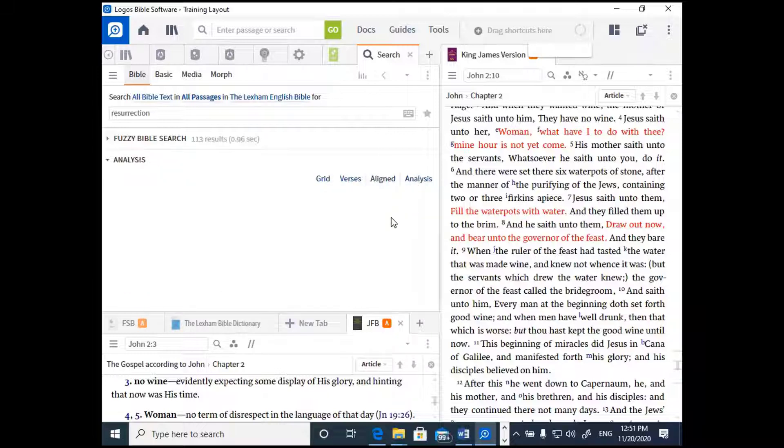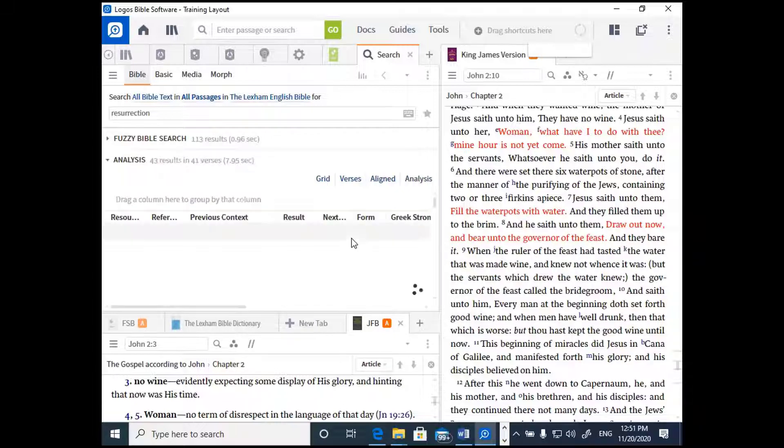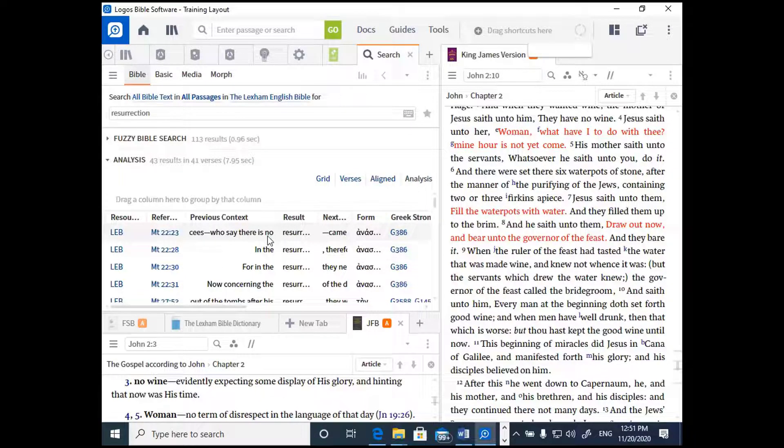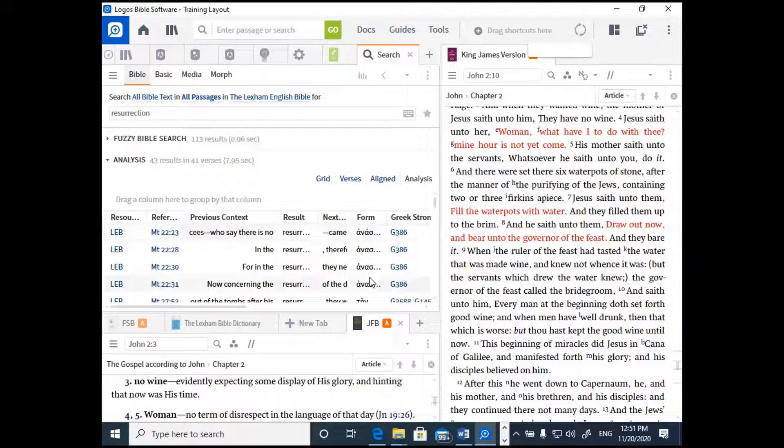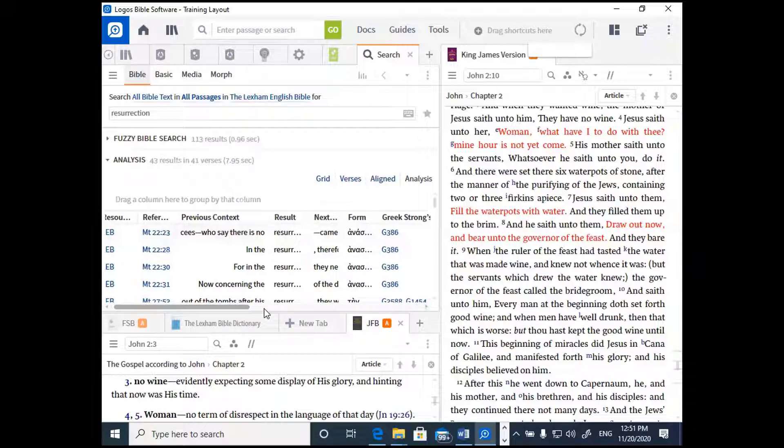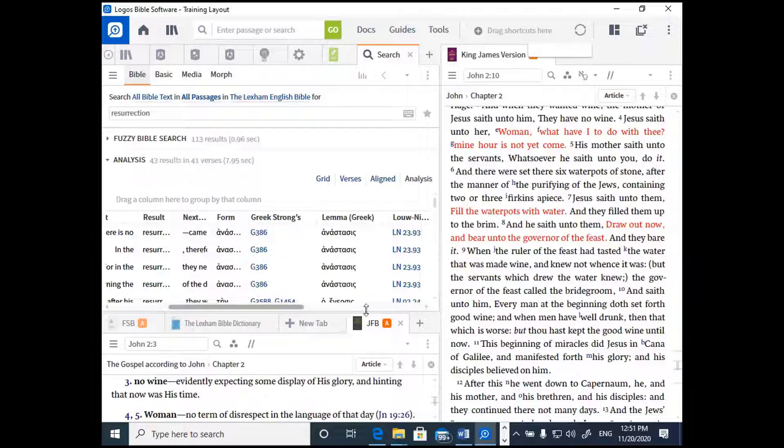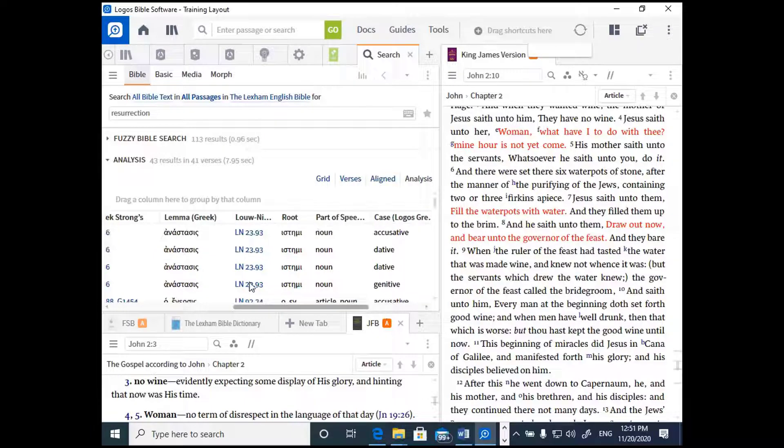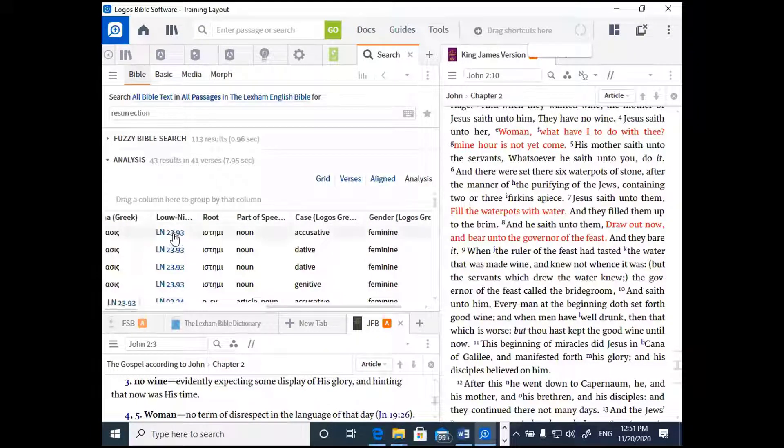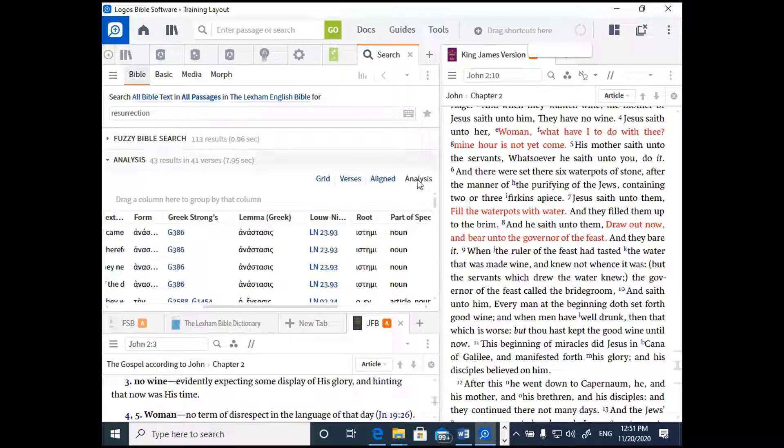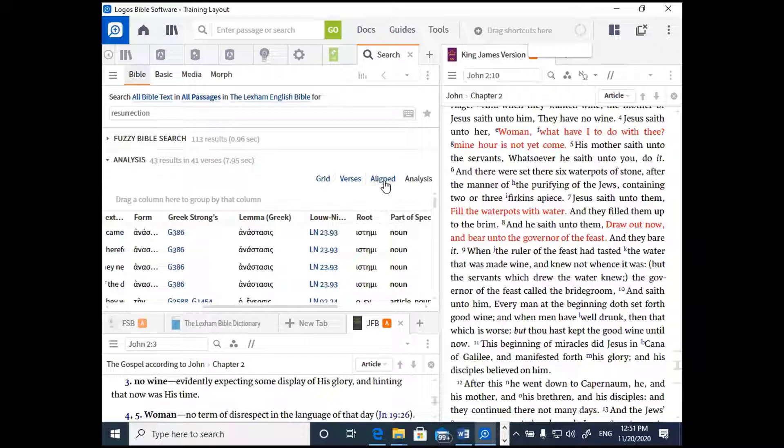I find this layout helpful, especially when I'm looking for Greek words, because then I can see all those forms all at once in a glance. And finally, analysis takes a little bit of time to pull up, but it's giving you all sorts of parsing and grammatical information. You'll see things like the name of the resource, the reference, the Greek form of the word, the Strong's number, the Louw-Nida lexicon number, the root, the part of speech, the case, the gender, the number, all sorts of intense grammatical information. I don't honestly find the analysis view very helpful. For me, it's usually the Aligned view or the Verses view.